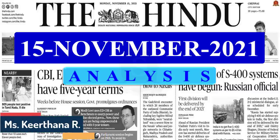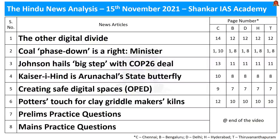Hello viewers and aspirants, welcome to the Hindu News Analysis brought to you by Shankar IAS Academy for the date 15th of November 2021. Today we are going to discuss about a beautiful butterfly, online violence such as cyberbullying and how it affects children, a particular community and an initiative of IIT, the unified payments interface, and the hot topic of the day — the Glasgow Climate Pact.